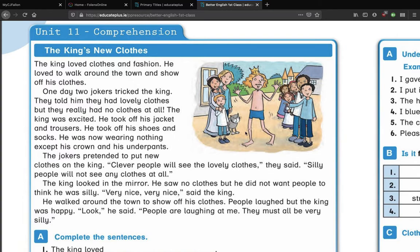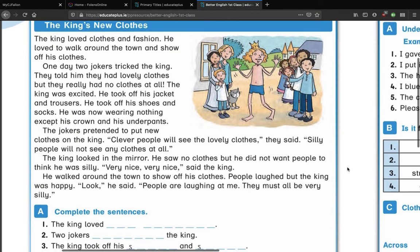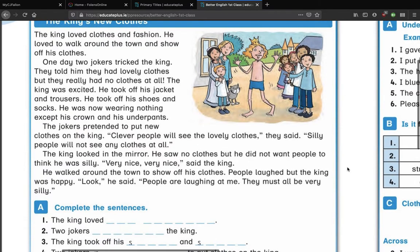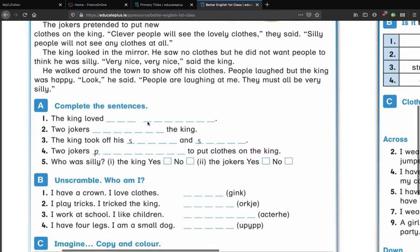'Look,' he said, 'people are laughing at me — they must all be very silly.' So of course he was tricked into thinking he was wearing clothes when he wasn't wearing clothes at all, by the two jokers who said only silly people can't see the clothes. He thought to himself, 'Well I'm not silly,' so he pretended he could see them, and pretended that everyone else was silly because they couldn't see them. It's a great story — very funny — to show just how foolish someone can be when all they care about is something that doesn't really matter.